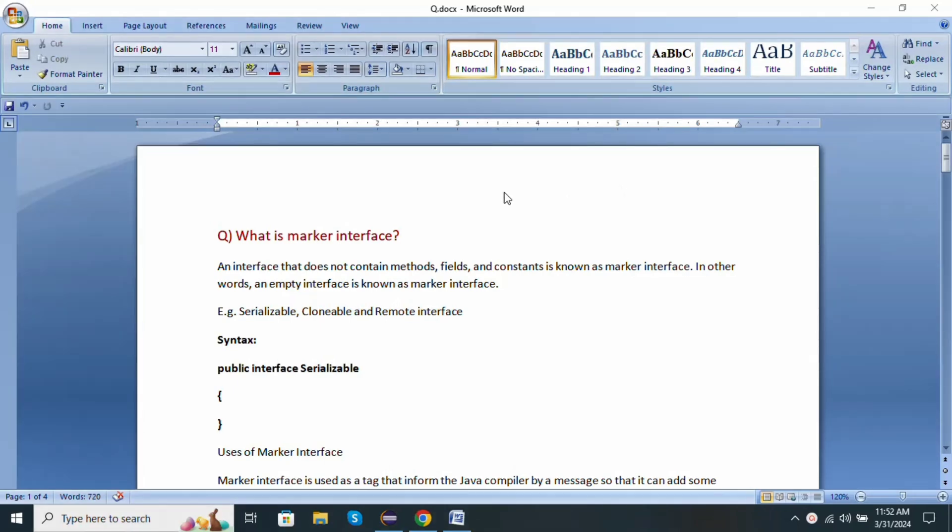The first question is, what is marker interface? An interface that does not contain methods, fields, and constants is known as a marker interface. In other words, an empty interface is known as a marker interface.